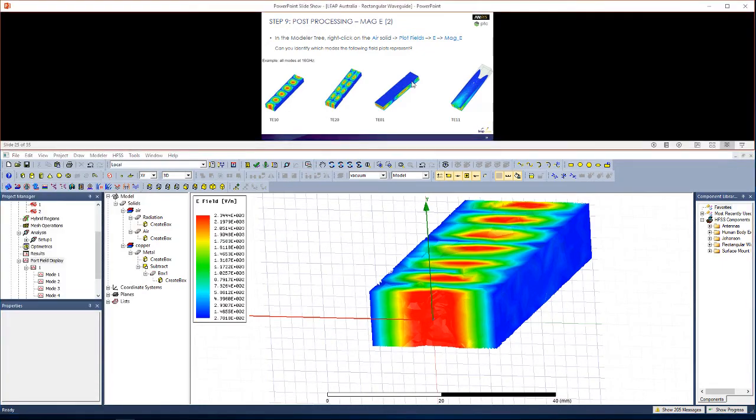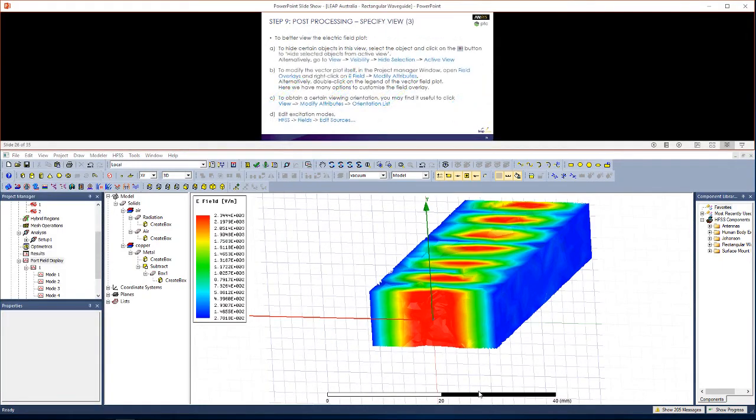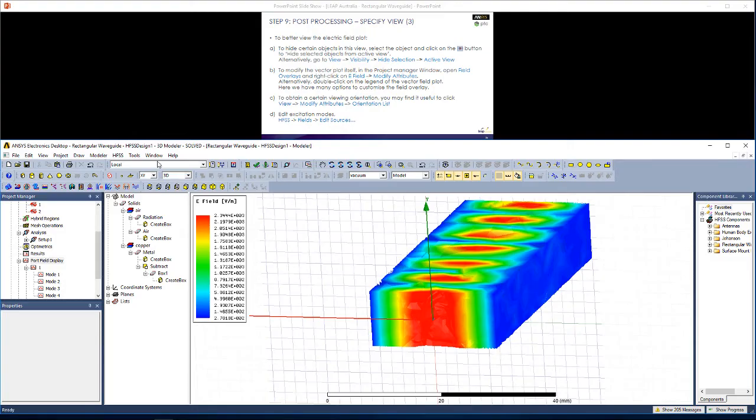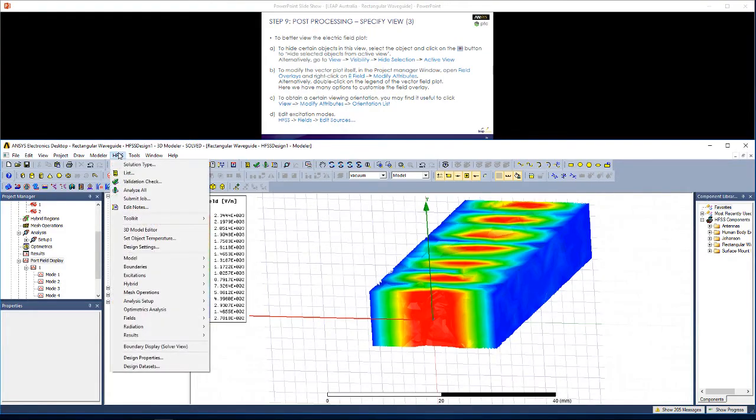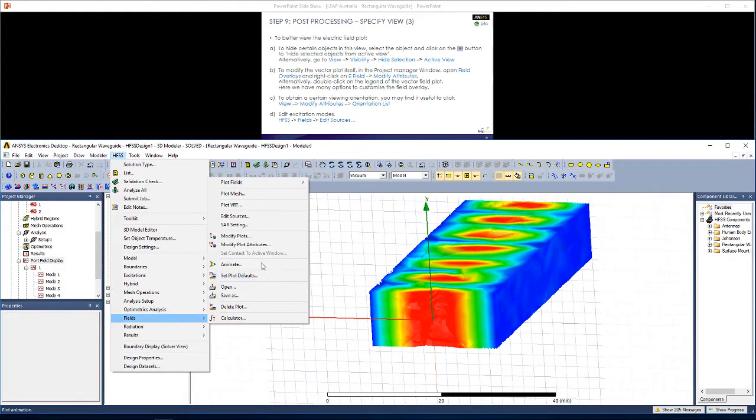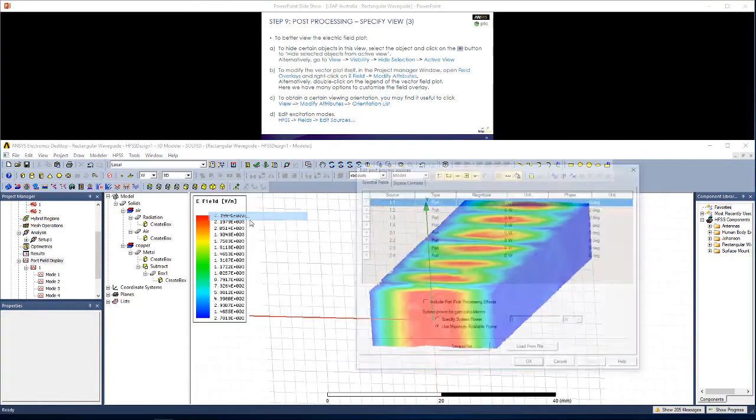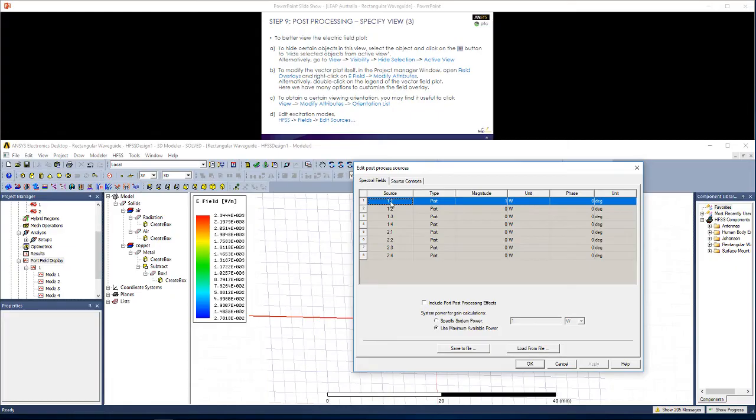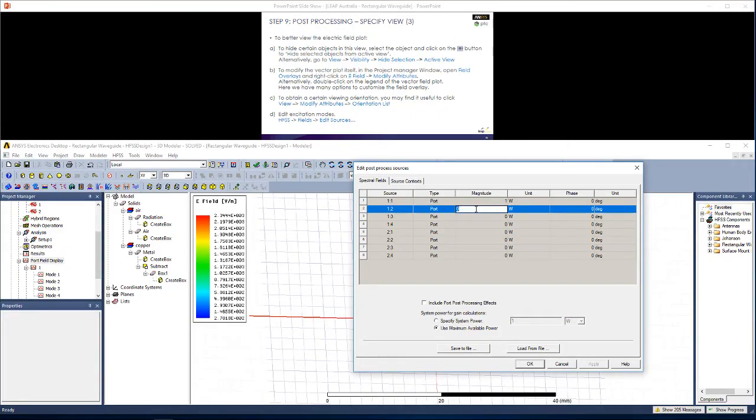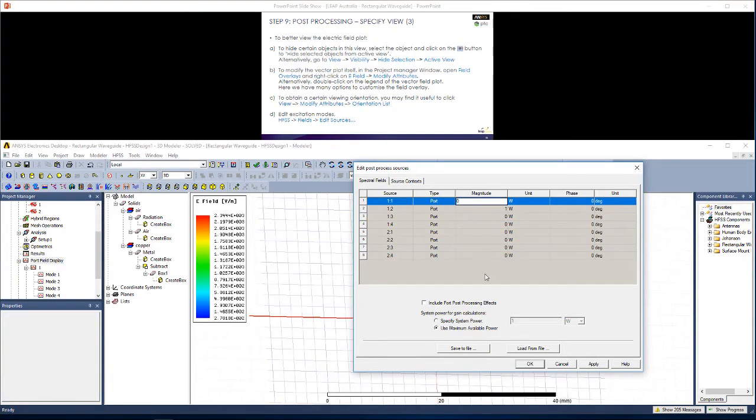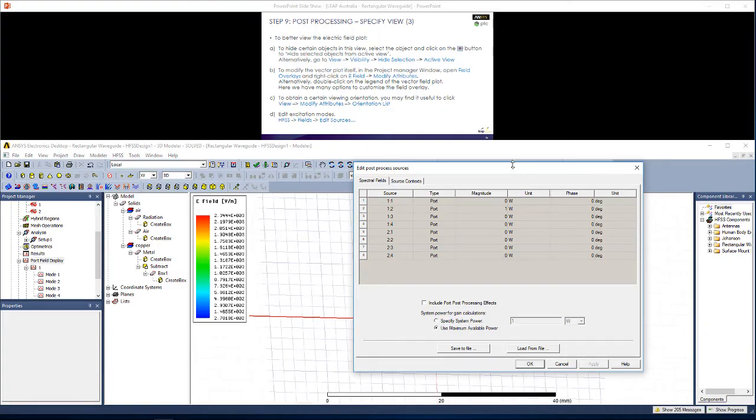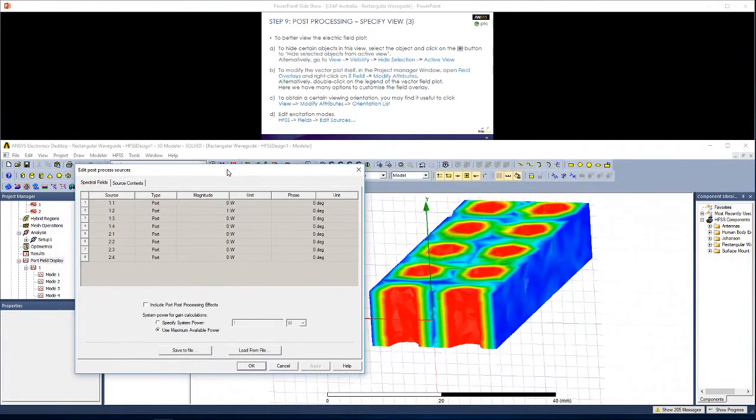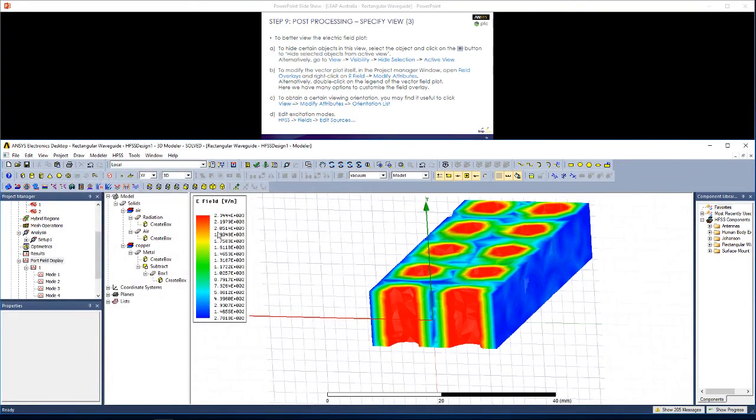I'm going to hit close. To get other modes, rather than just the TE10 mode as shown here, we have to choose a different excitation from the wave port. To do so, go to HFSS, Fields, Edit Sources, and here you can see which port and which mode is being excited. So currently we have the first mode from the first port. Say we wanted to view the second mode, we could change it as shown. So the second mode, excited from the first port, hit apply, and you will see the plot has changed as shown.